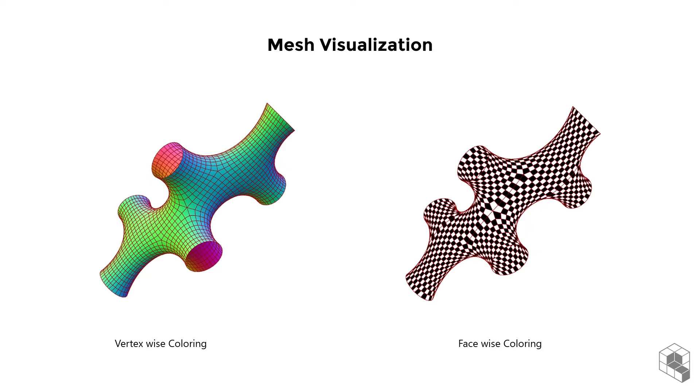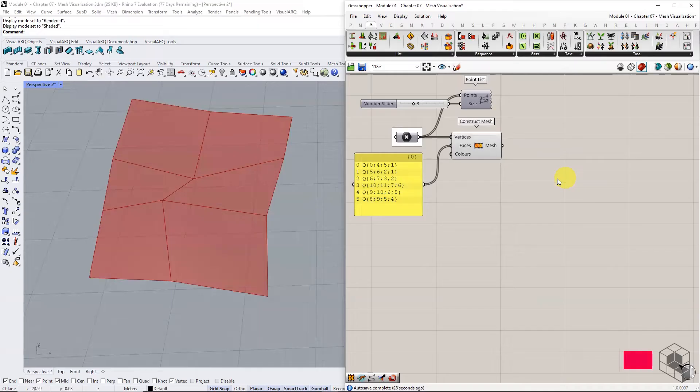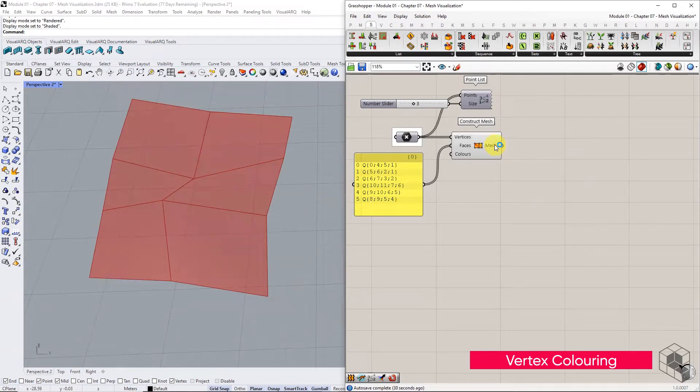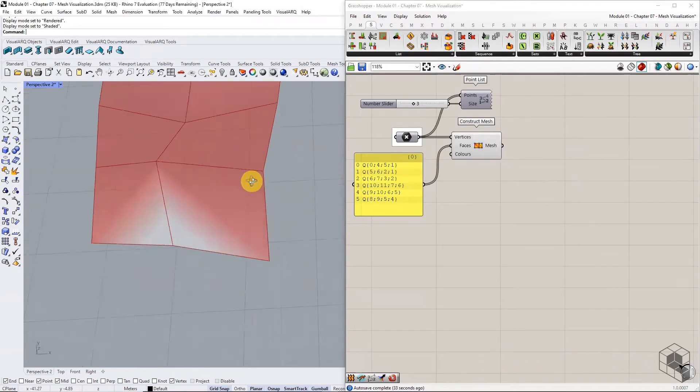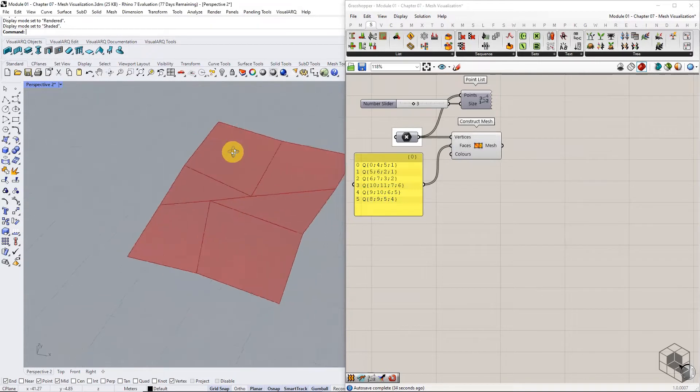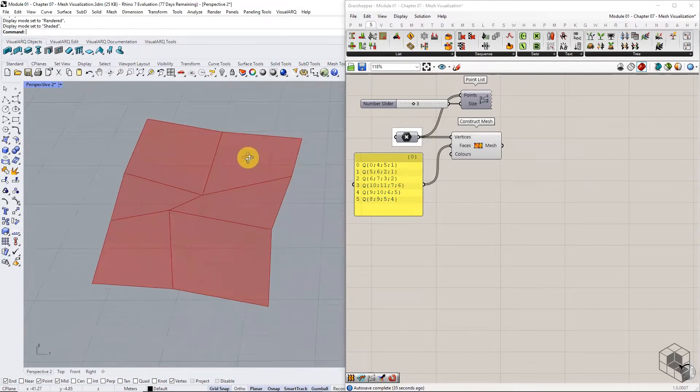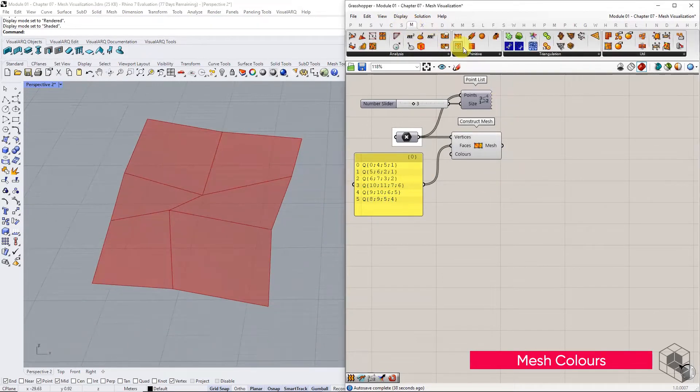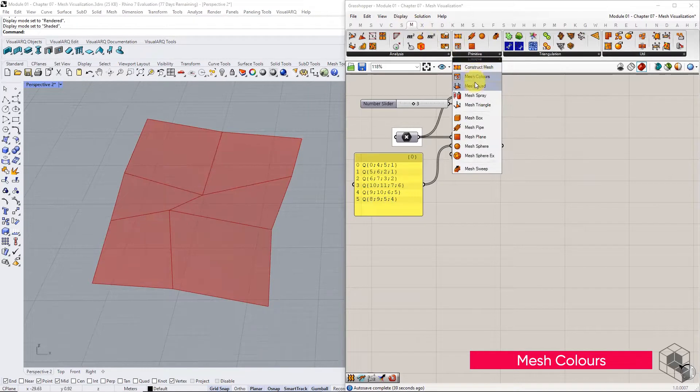Let's explore both methods. Take this example where we have a mesh with 12 vertices displayed using default preview settings. Use the mesh colors option to customize the preview. Use the example mesh as input.